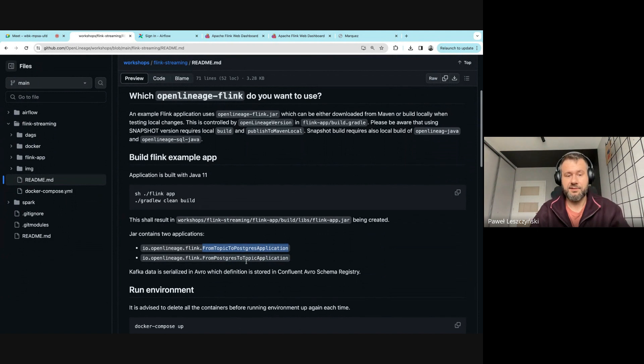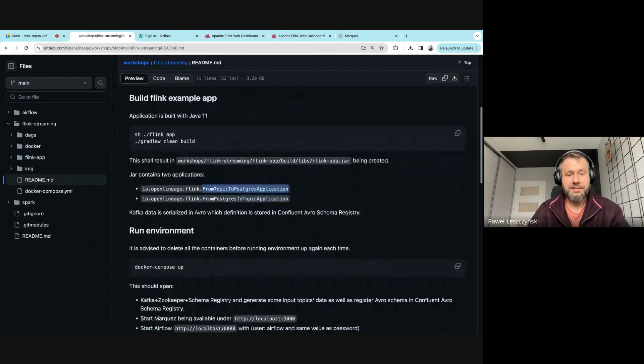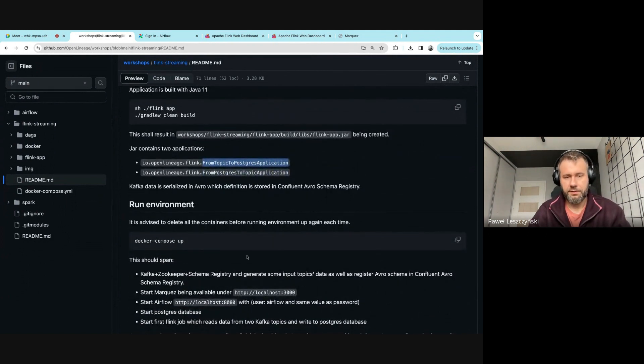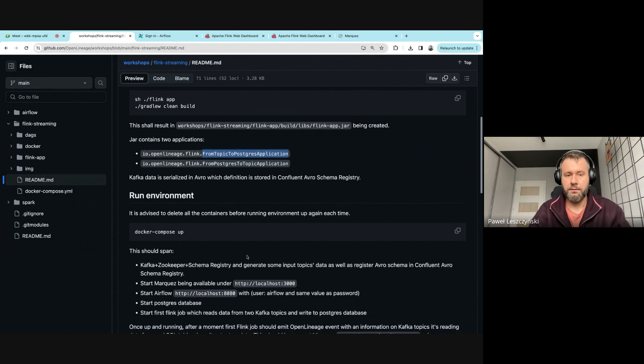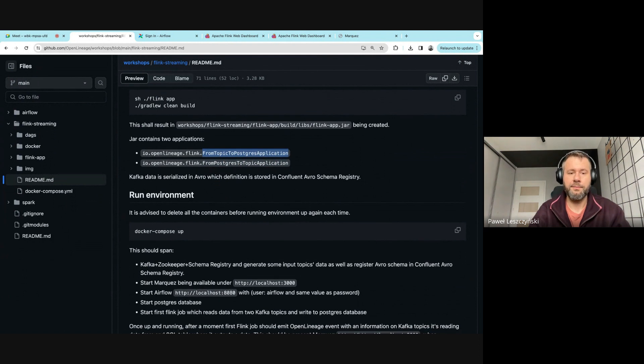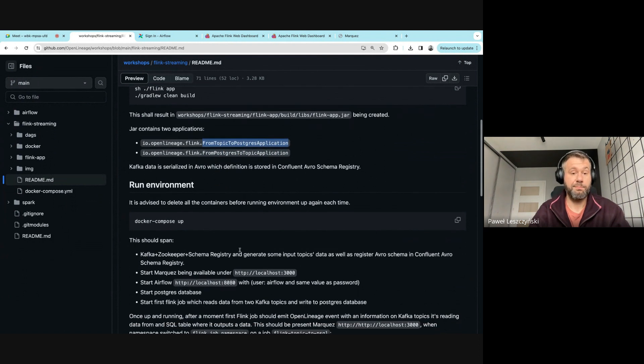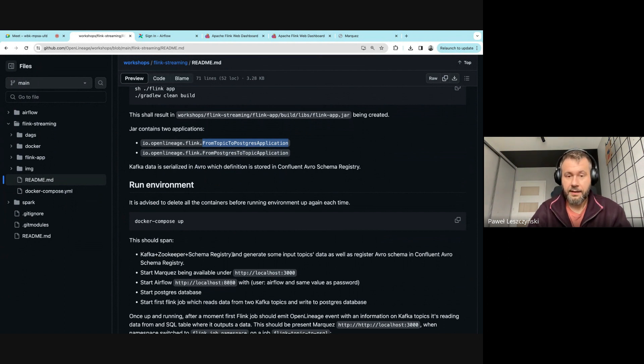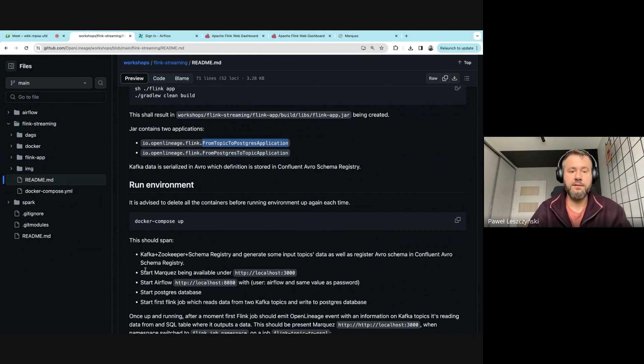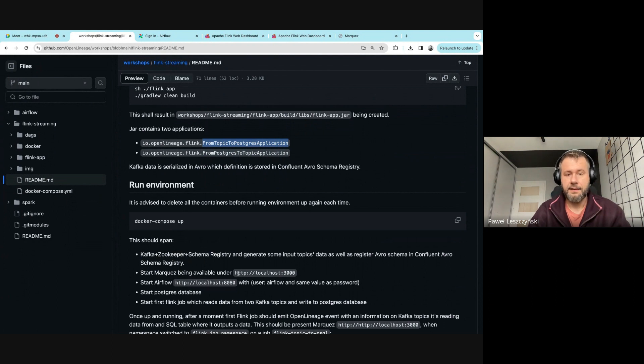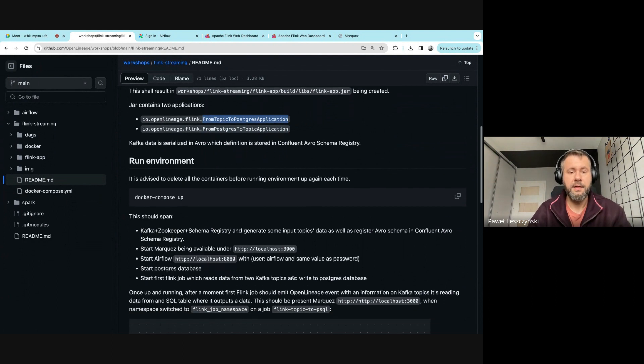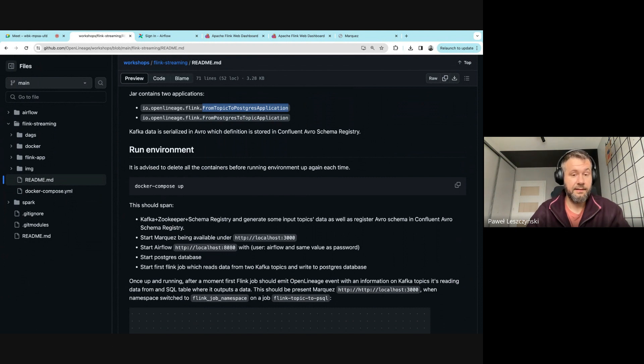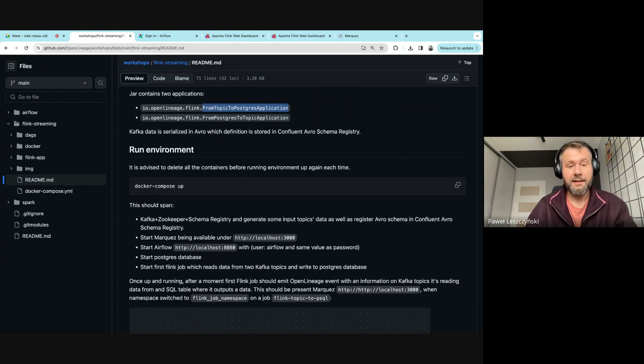plus Zookeeper plus Schema Registry—the Kafka streaming ecosystem. It also starts Marquez available under localhost, Postgres for data processing, and Airflow.